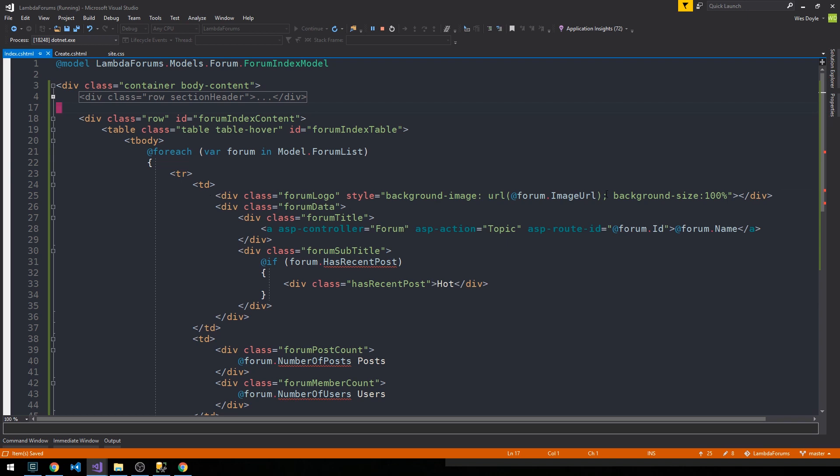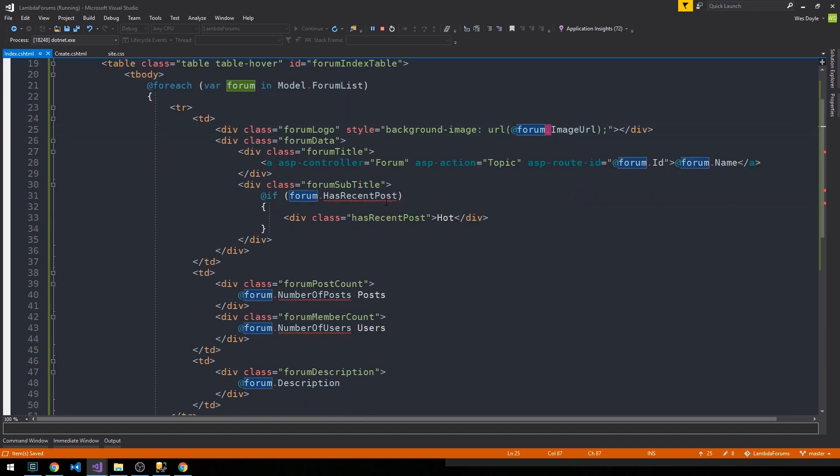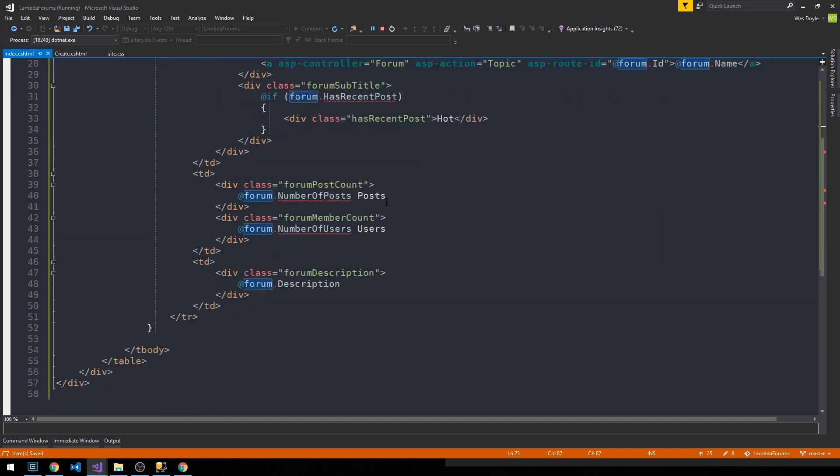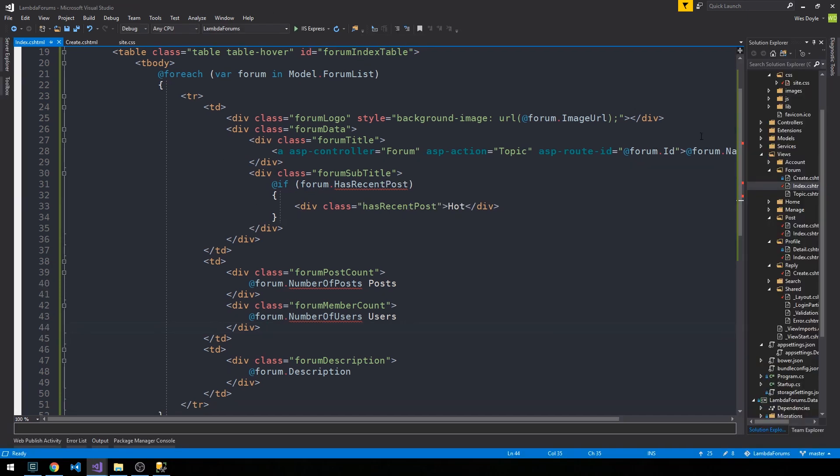And in fact, let's go ahead and get rid of this background size 100 because that is now in our CSS. You can see that I'm adding some new properties here, so number of posts, number of users, and recent posts to this table. So let's go ahead and add those to our view model and have our controller pass those values down to our view. I'm just going to stop the server and then we'll go into our forum models.